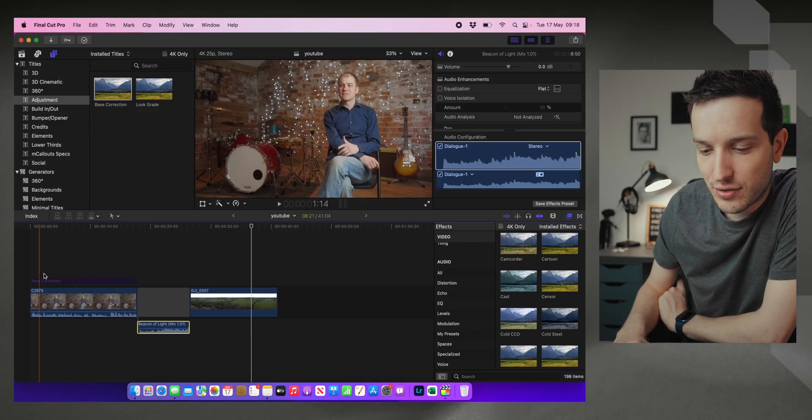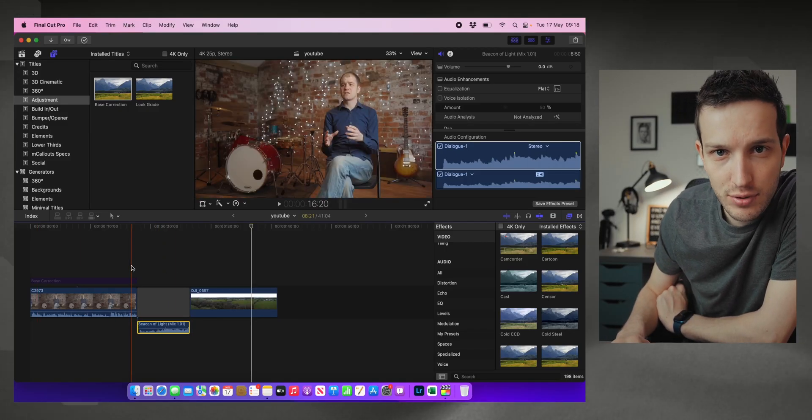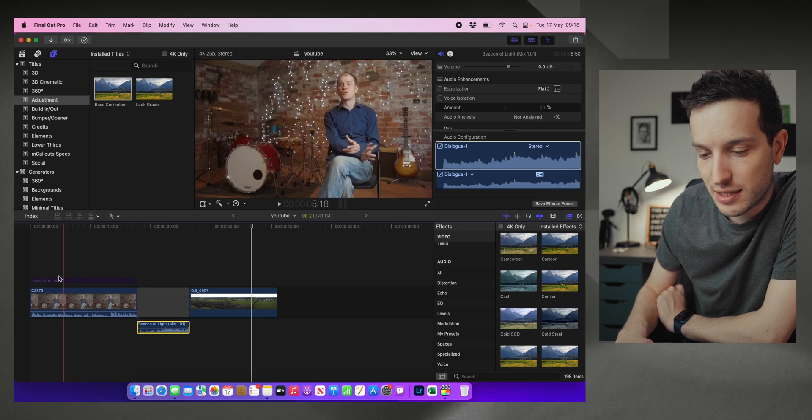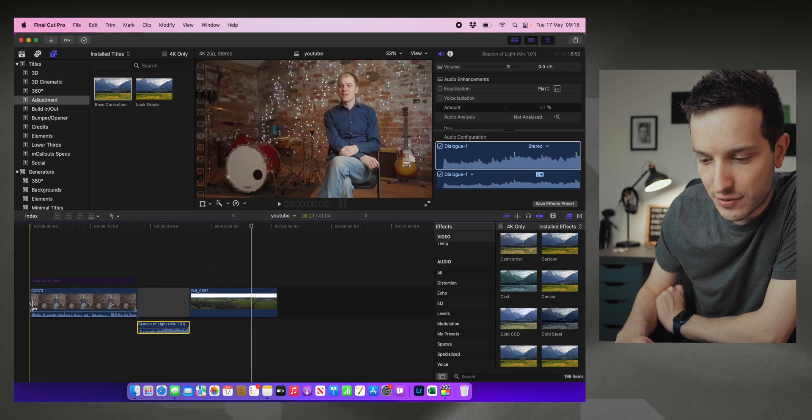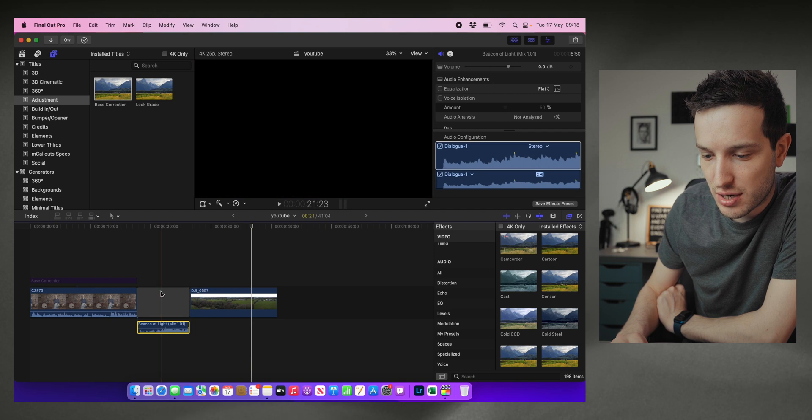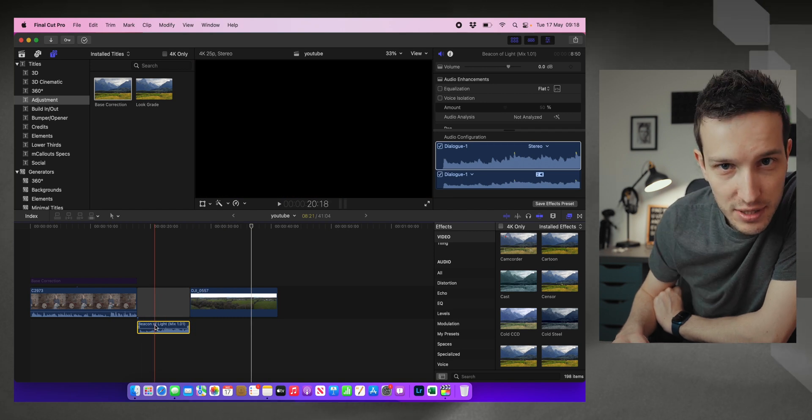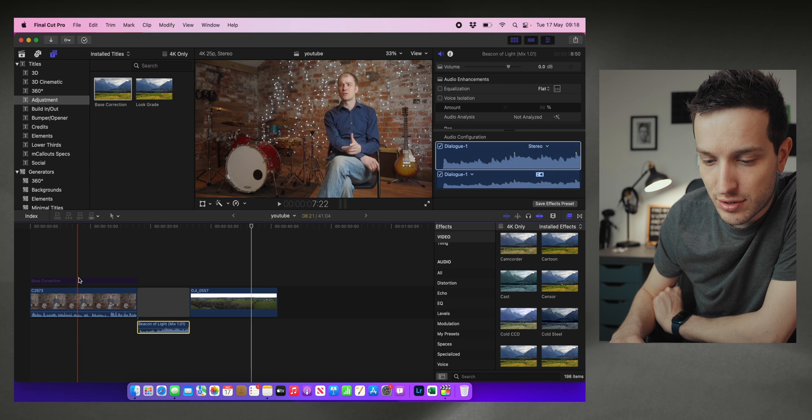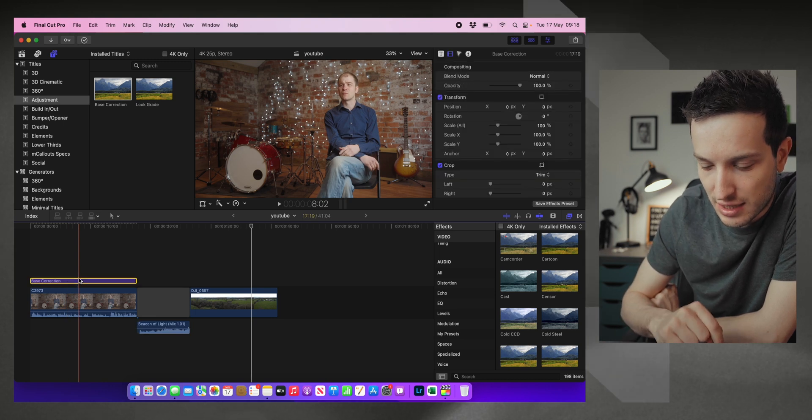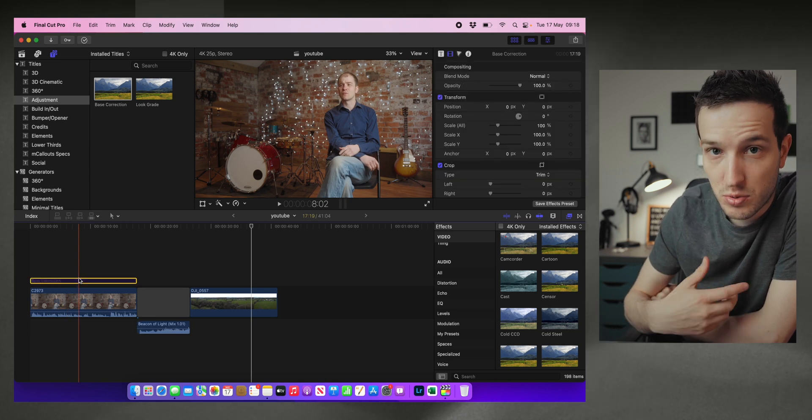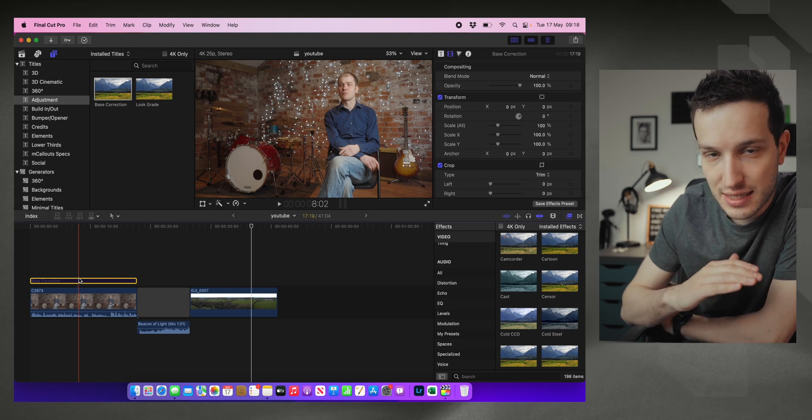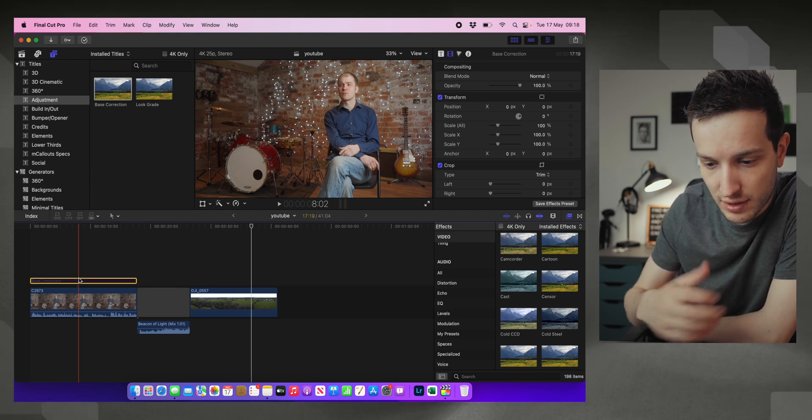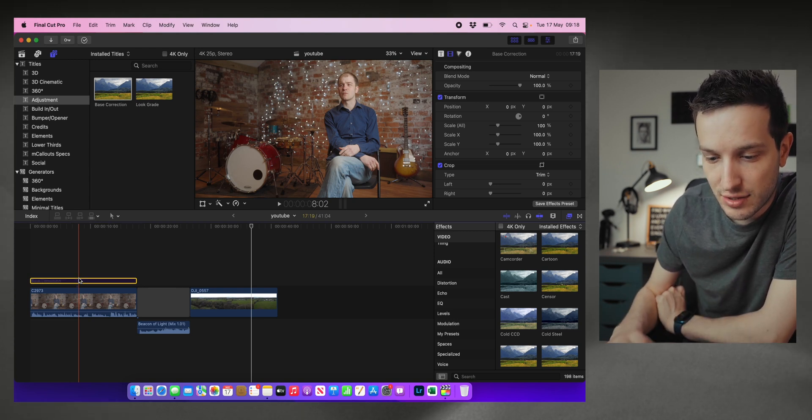So here we are inside Final Cut Pro and you can see I have already imported some things onto the timeline. So I have one bit of talking head footage, I have a drone shot, a little bit of music as well, because you can use keyframes within your audio. And I also have a base correction here that I use for my color grading, which we'll talk about as well.